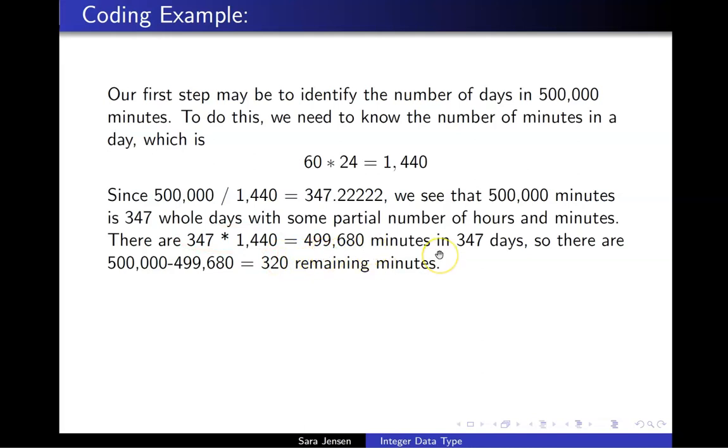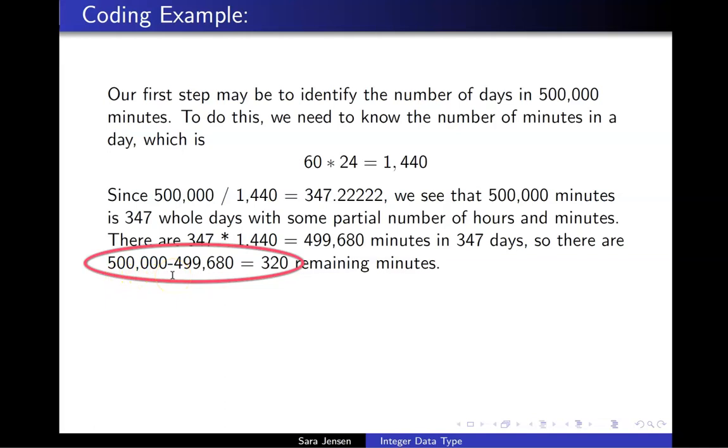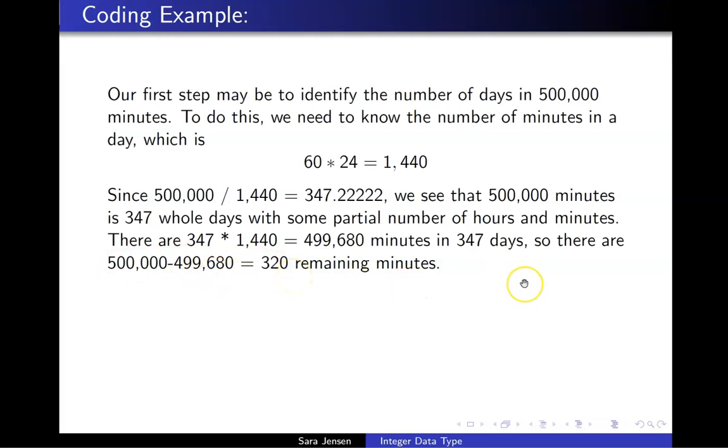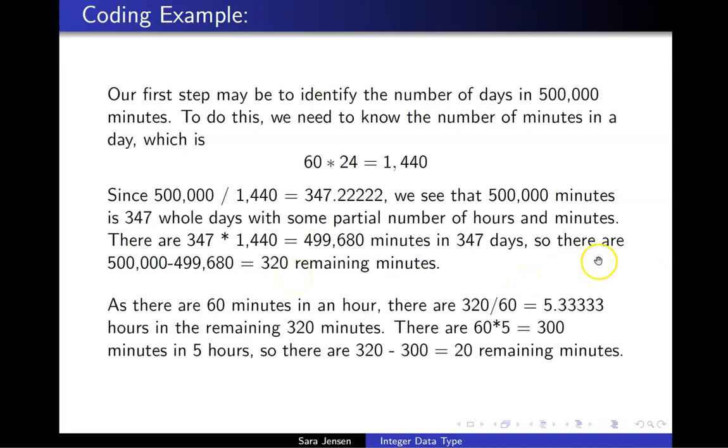It follows that the remaining number of minutes is the total number of minutes, 500,000, minus the exact number of minutes in 347 days, 499,680, which is 320 remaining minutes.